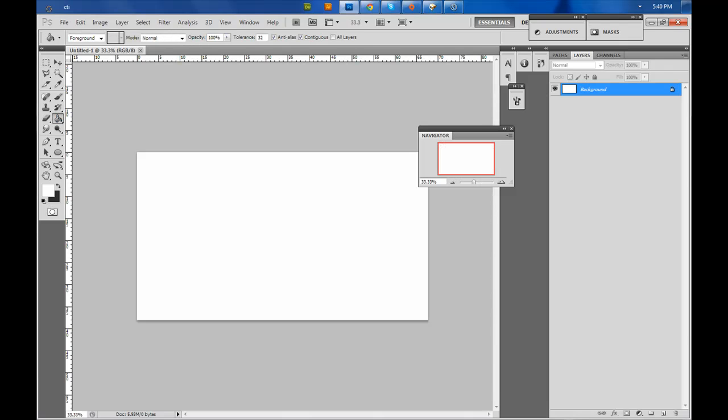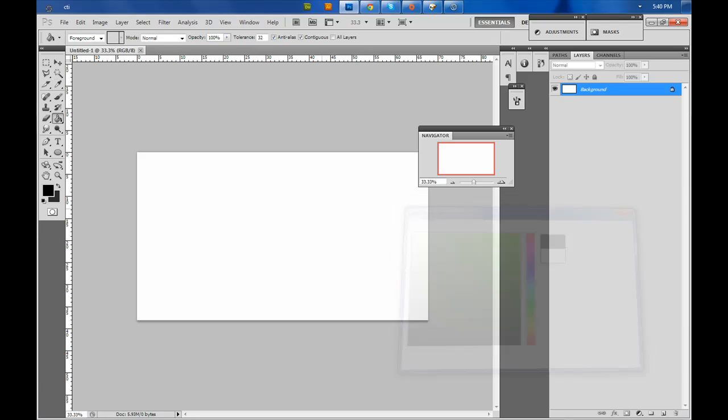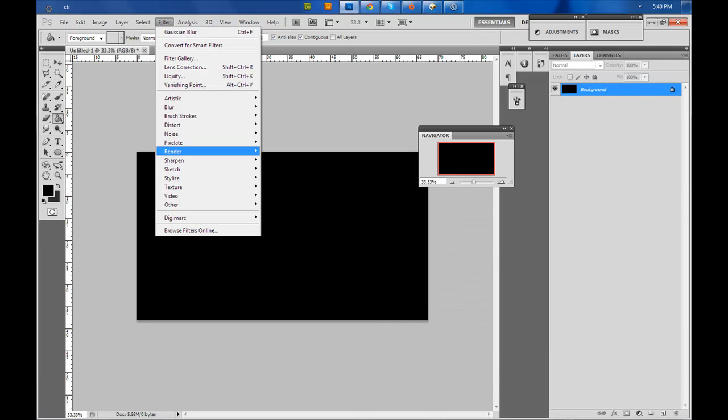The first way you want to do is fill it with black, then go on Filter, Texturize.